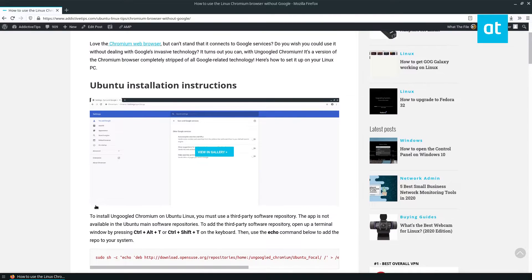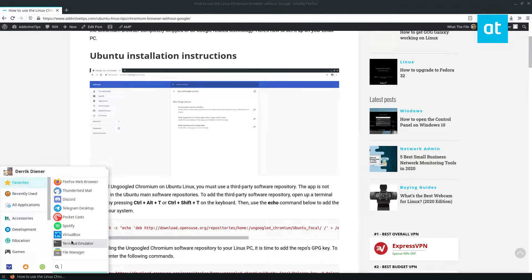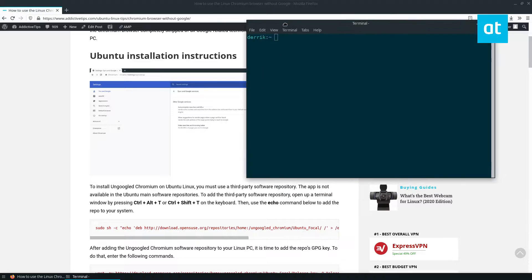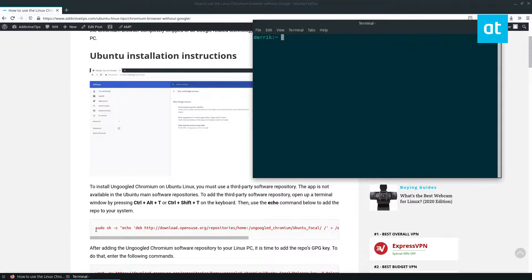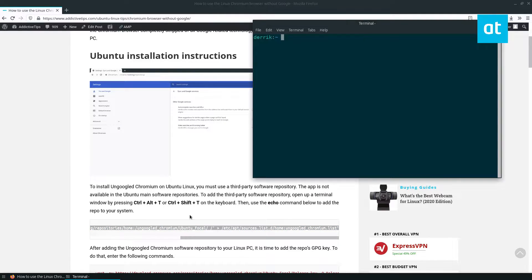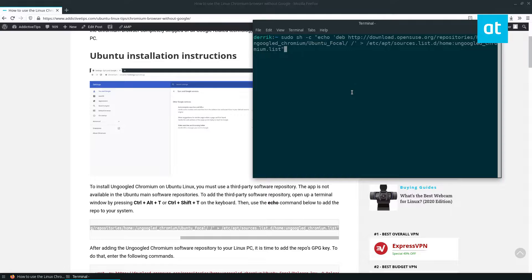So to start, you need to open up a terminal window. Now, once it's open, you can copy the first command here. This will add the repo to your system.